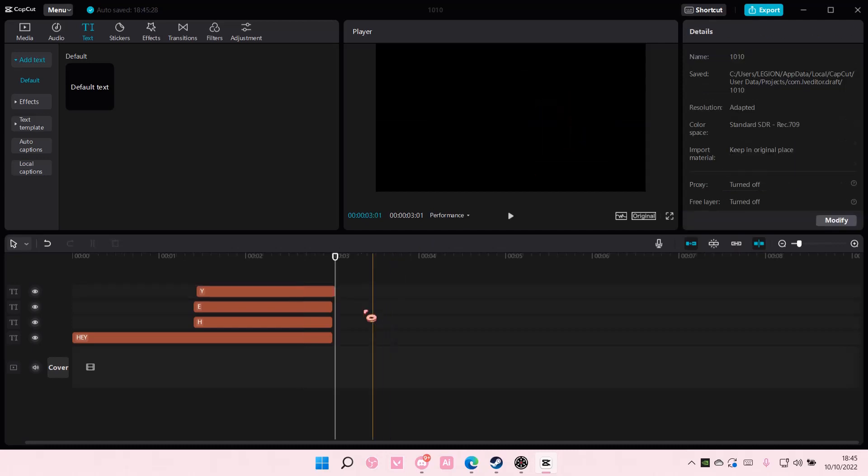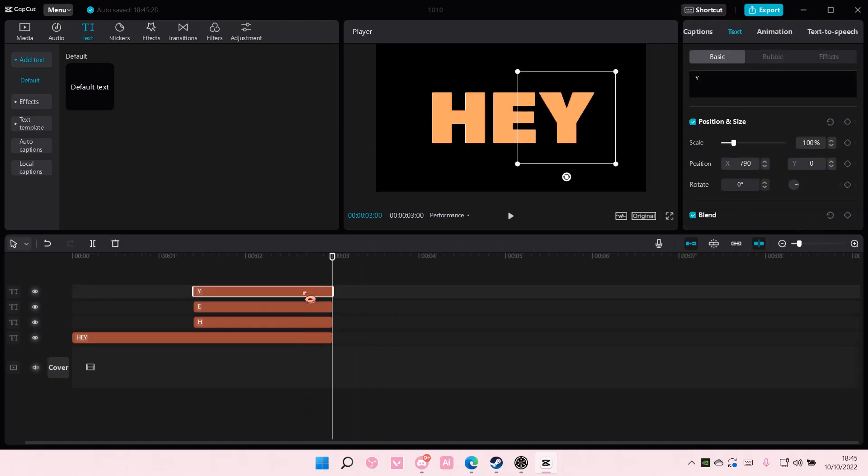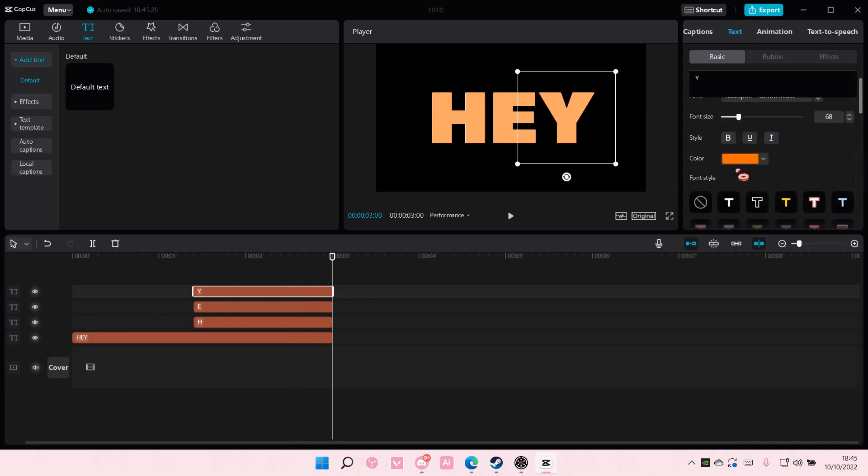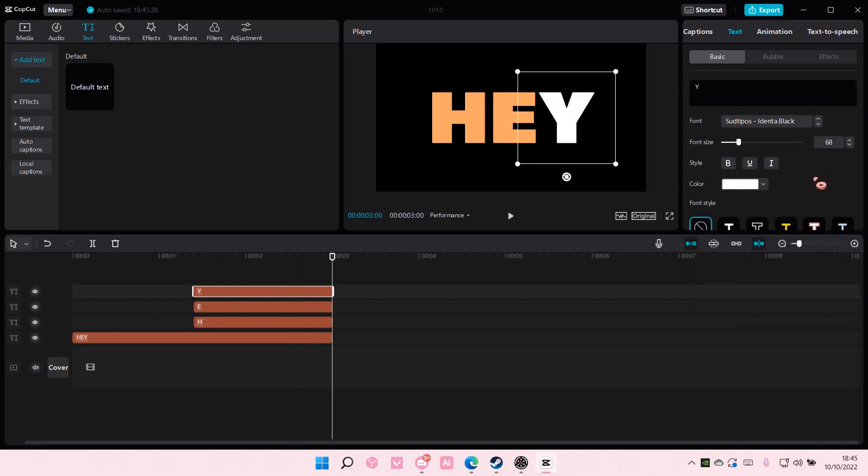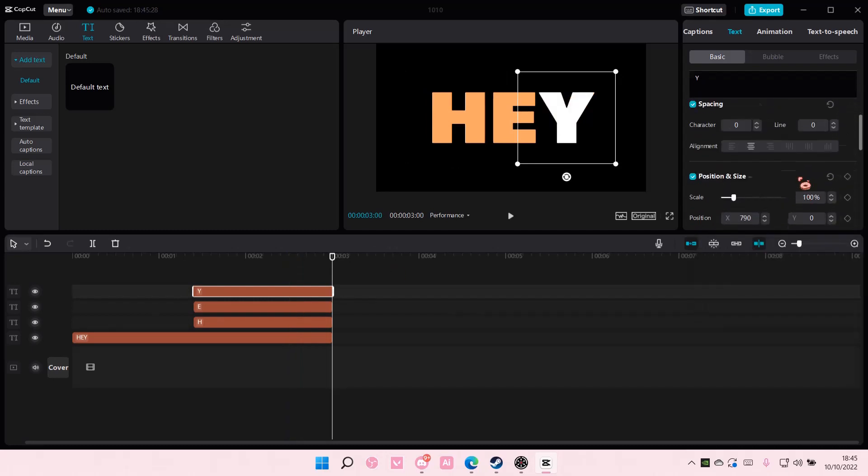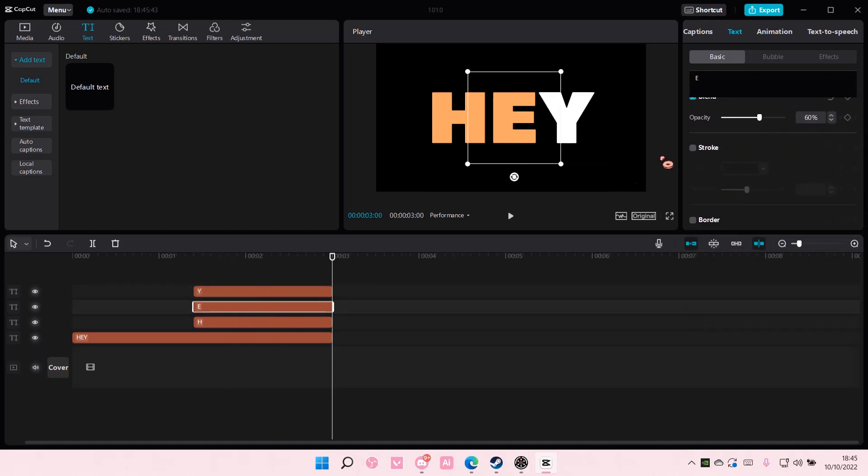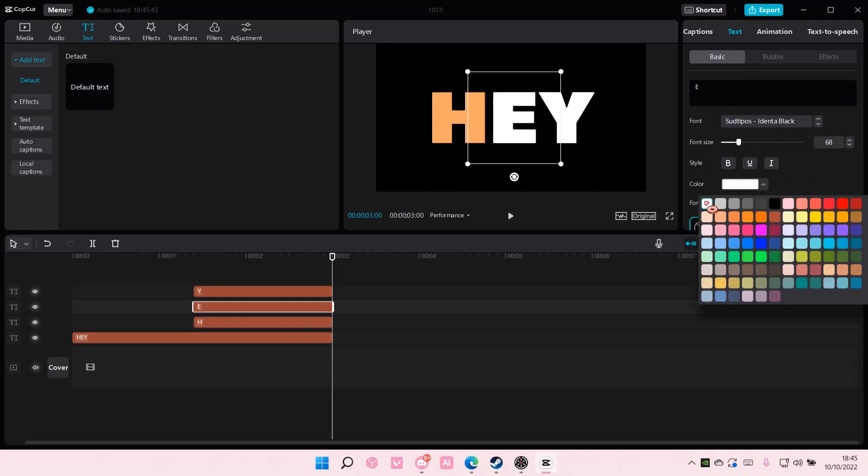And once you're done with that you're just going to color all of it to the color before and make the opacities 100 again, so make sure you do that.